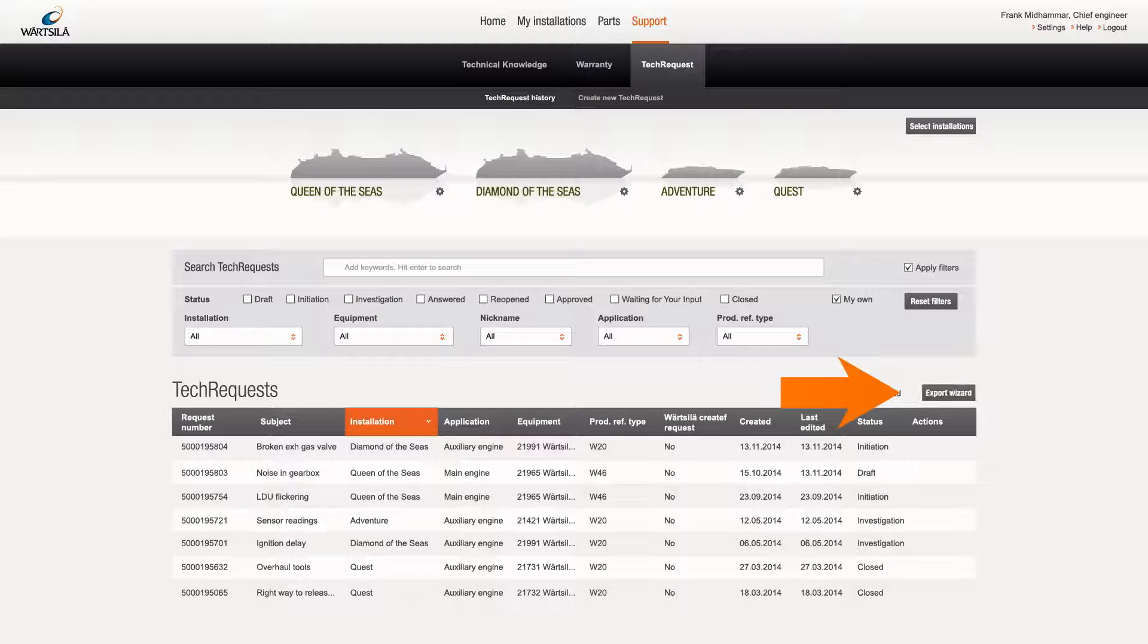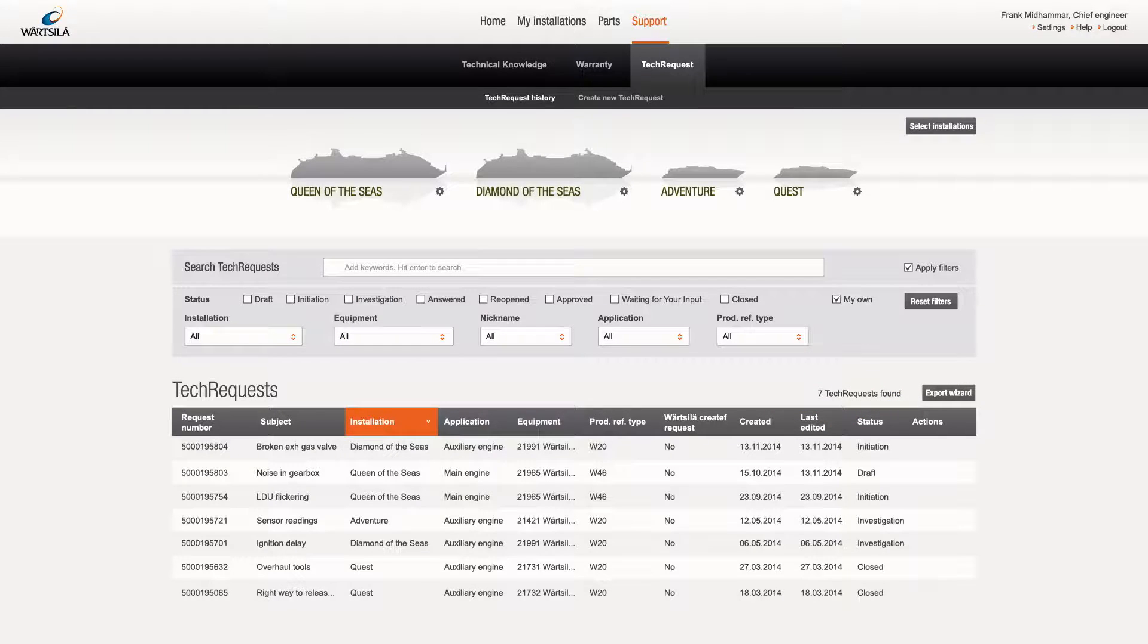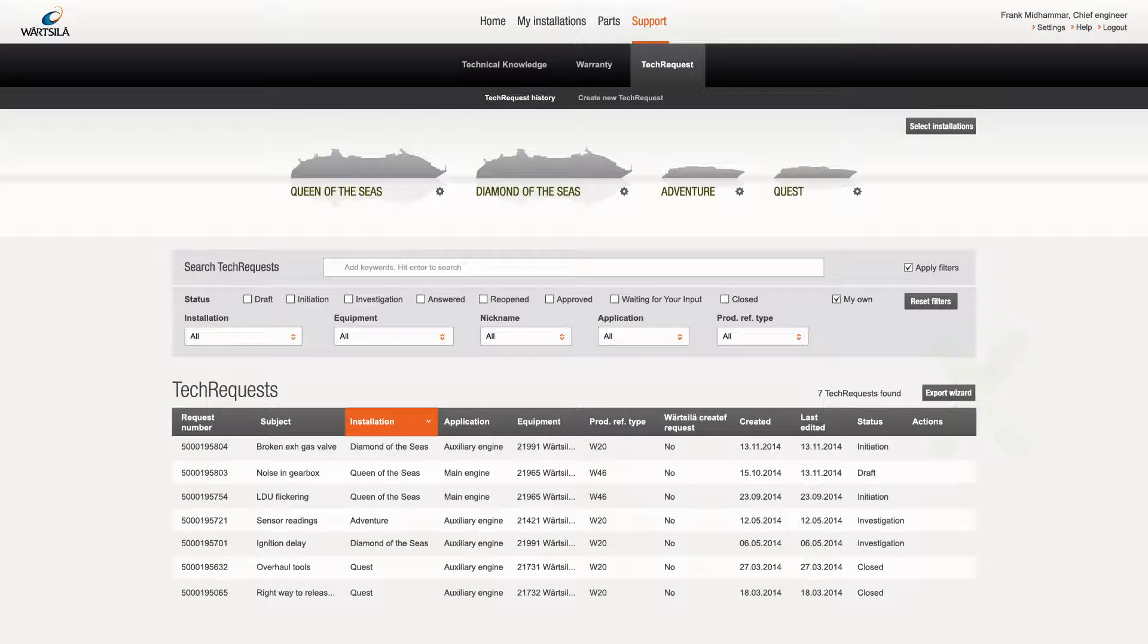Export wizard, located on the top right, can be used to export tech request related data into an Excel file.